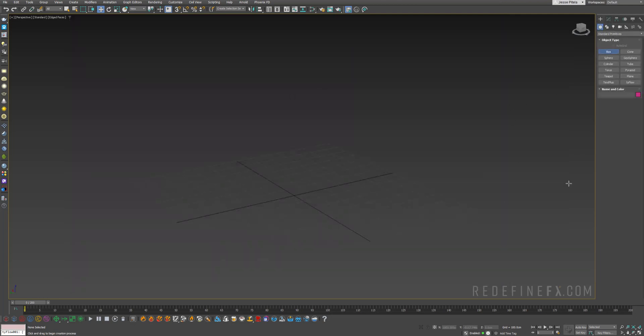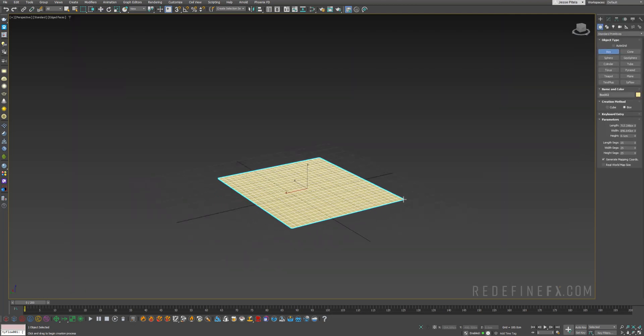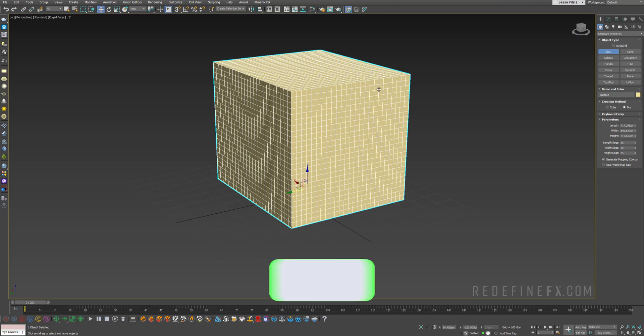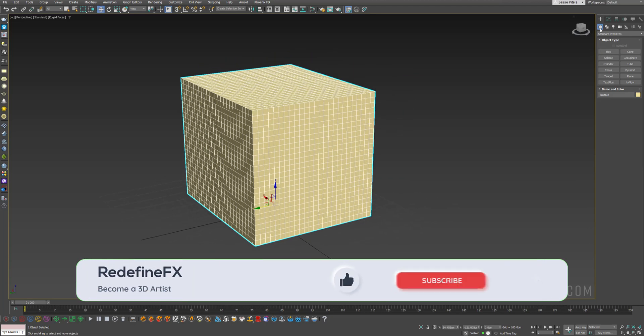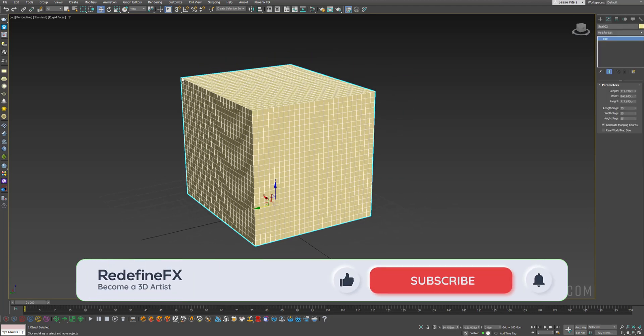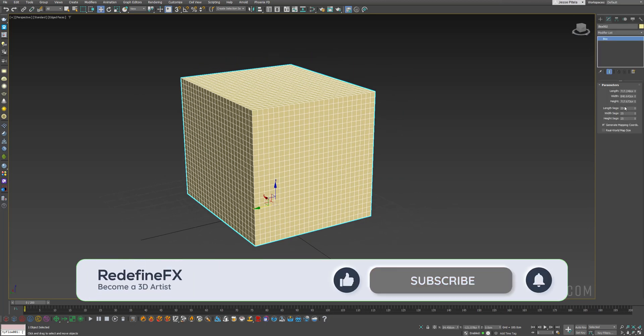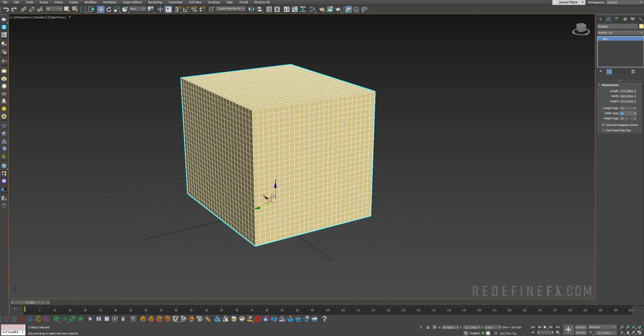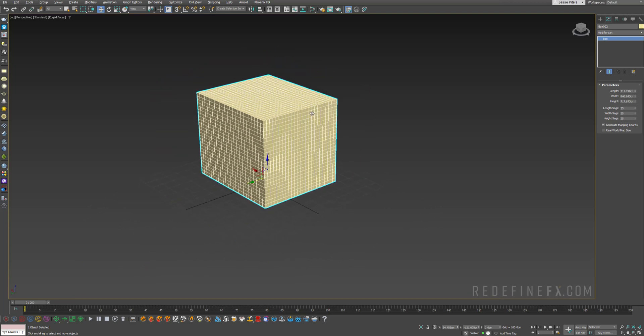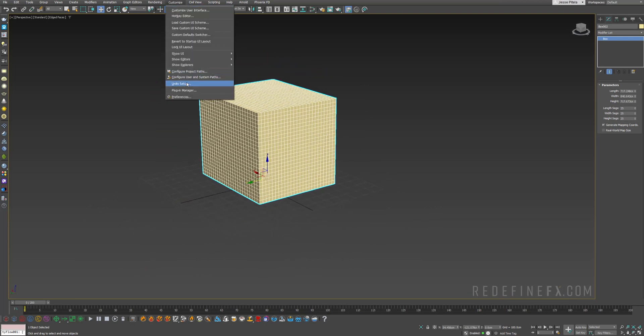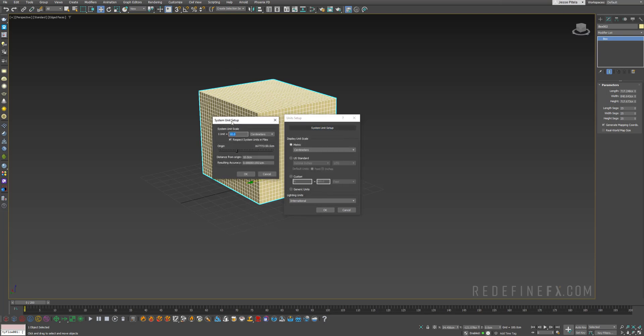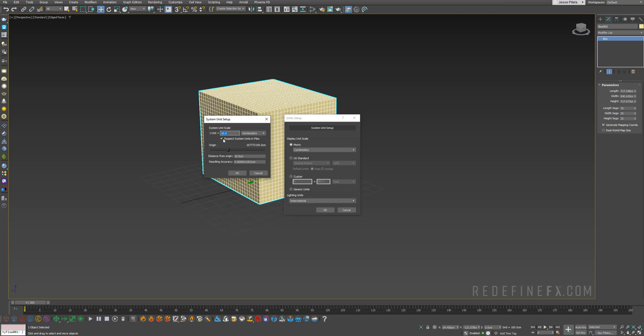So we can start just by creating a box and you can use any 3D model you would like for this but I'll just make a box to make it accessible to everyone. Give it 25 by 25 by 25 segments. I'm working under customized units setup with one unit is 10 centimeters this time because I was working on another project before.